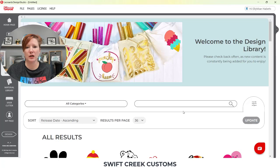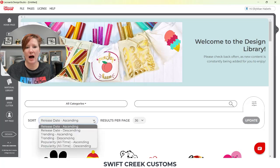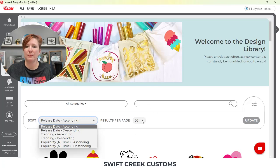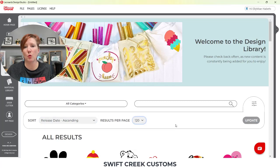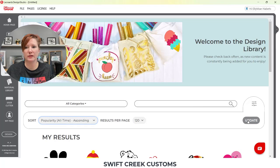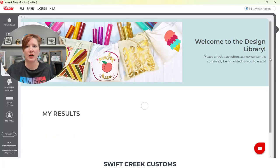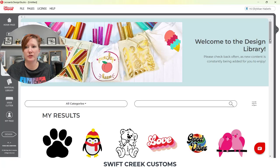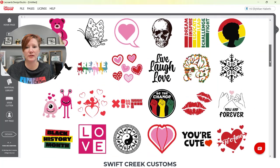You can click on this little filter and you can choose release date and how you want to sort it — release date ascending, descending, trending, or popularity. You can also change how many results per page. Currently the default is 36, but if I click on that, I can bring up 120 designs to show, based on release date. If I wanted to choose popularity all time ascending, that's going to change how it shows on my screen. If I click update, it's going to populate those different designs based on the selection I've chosen.